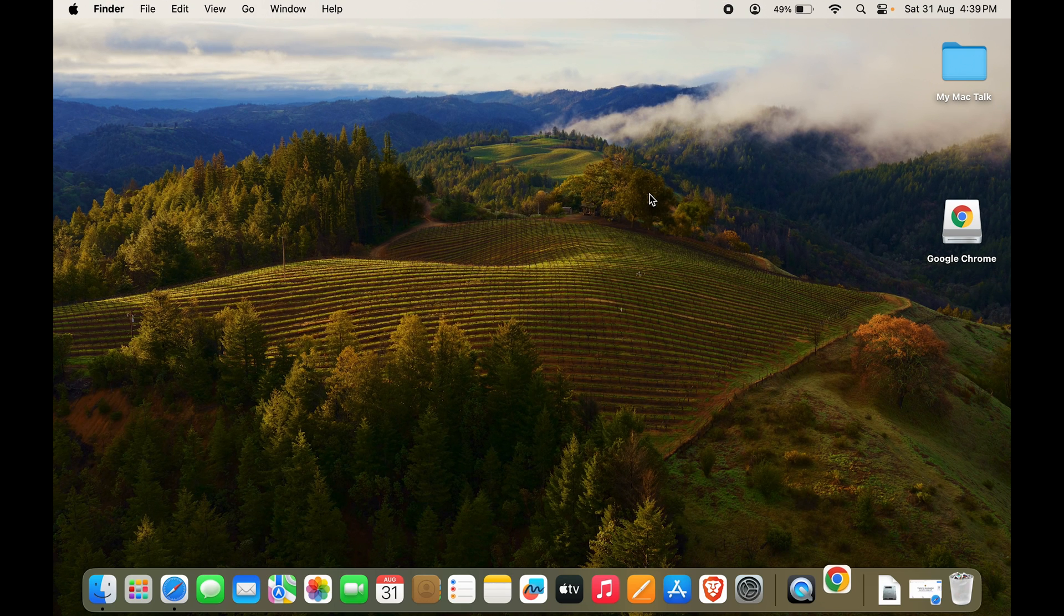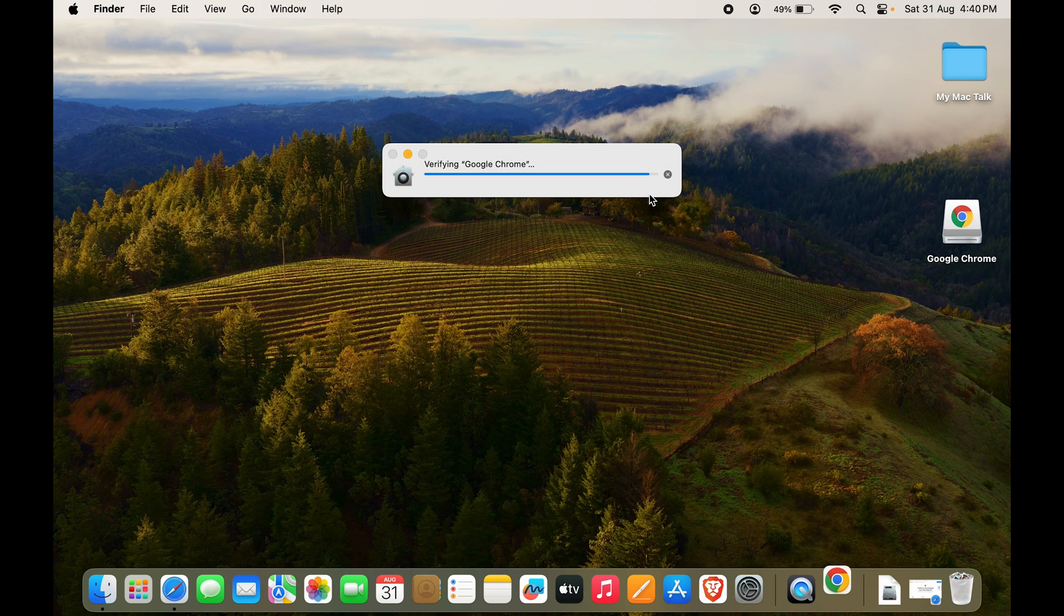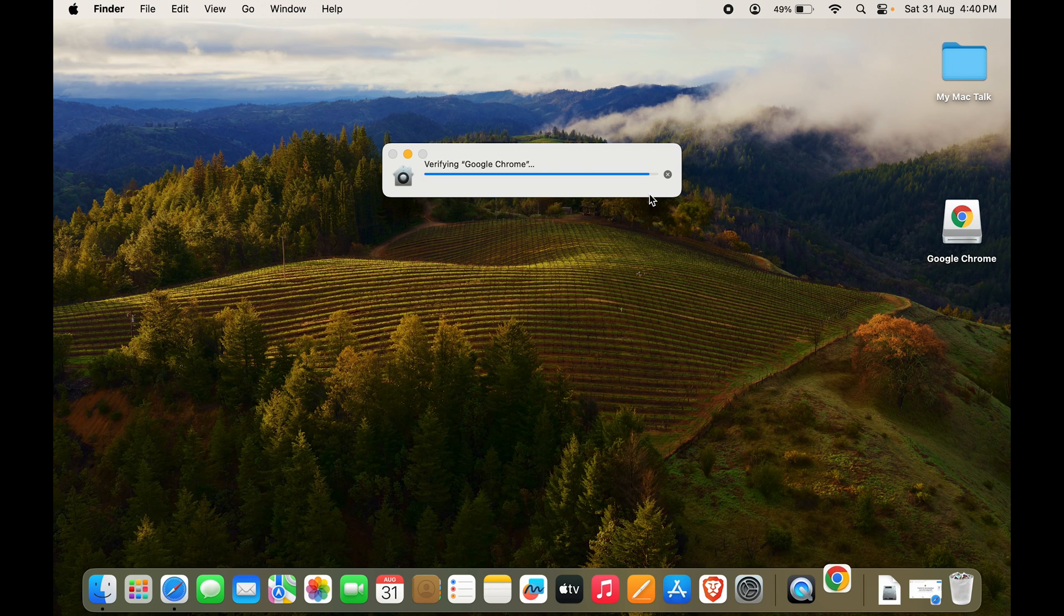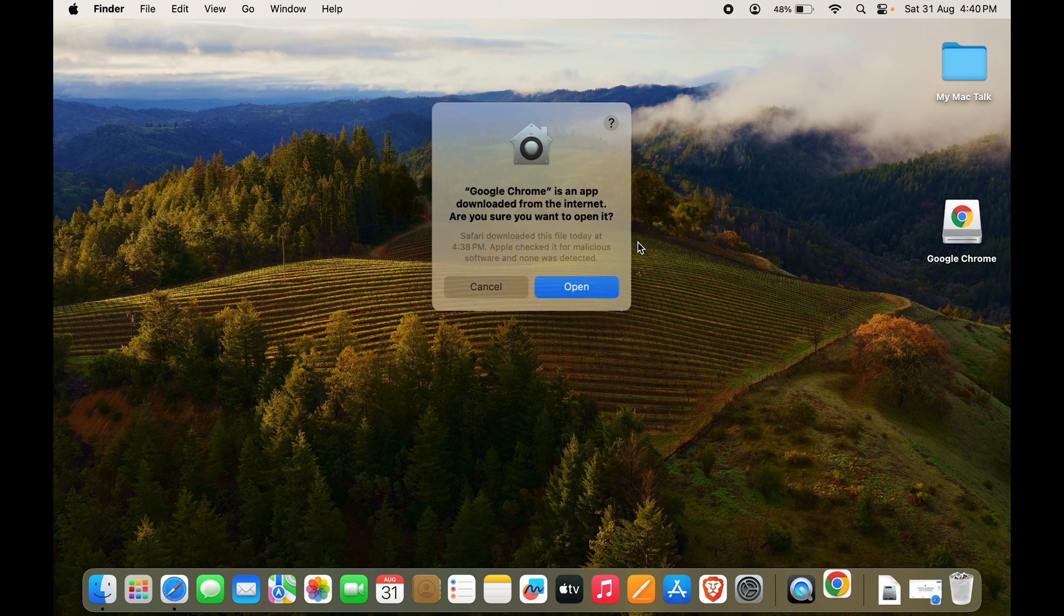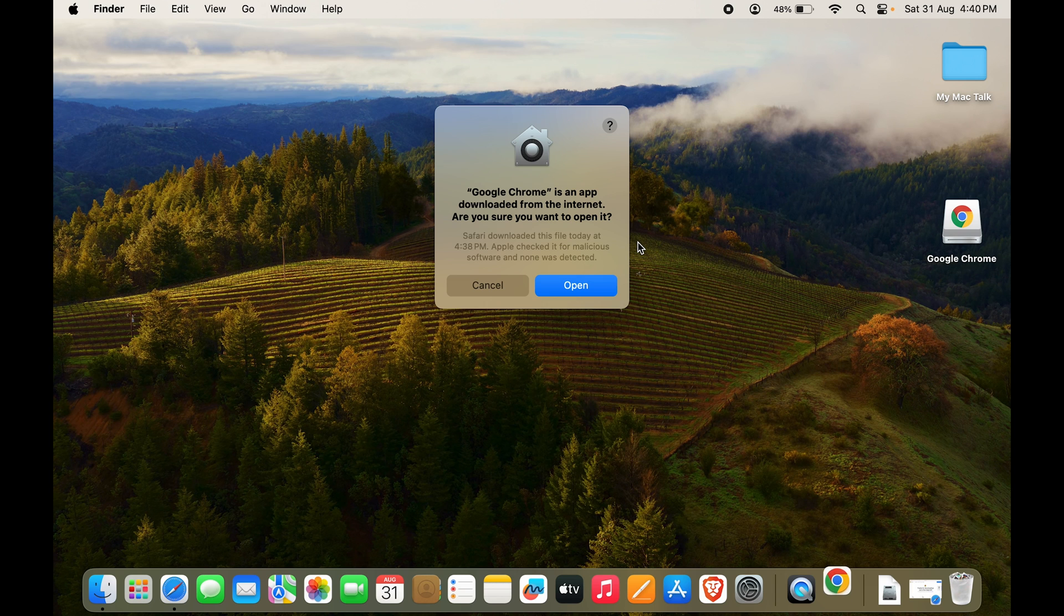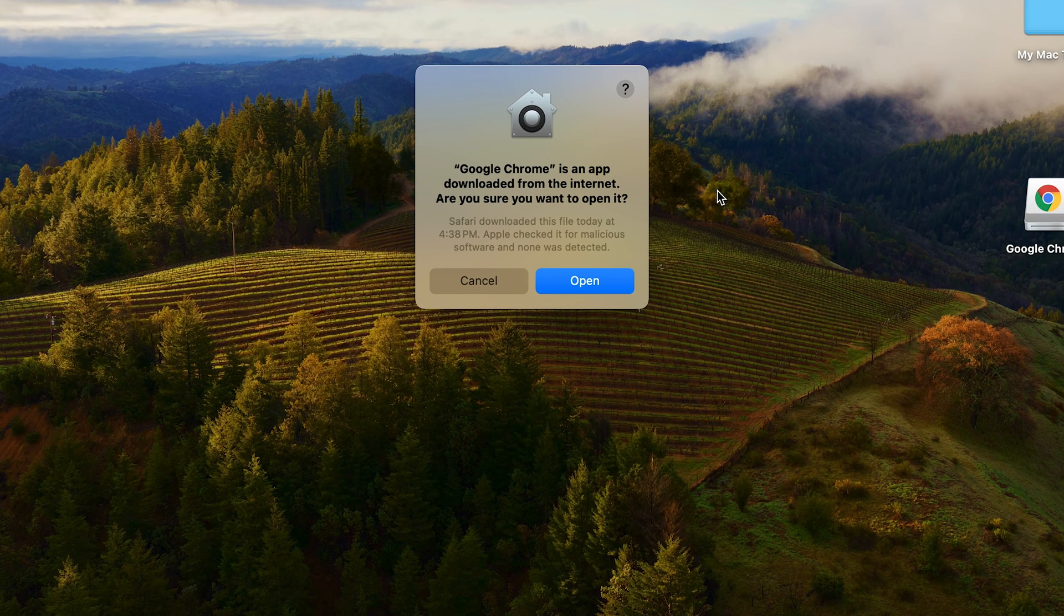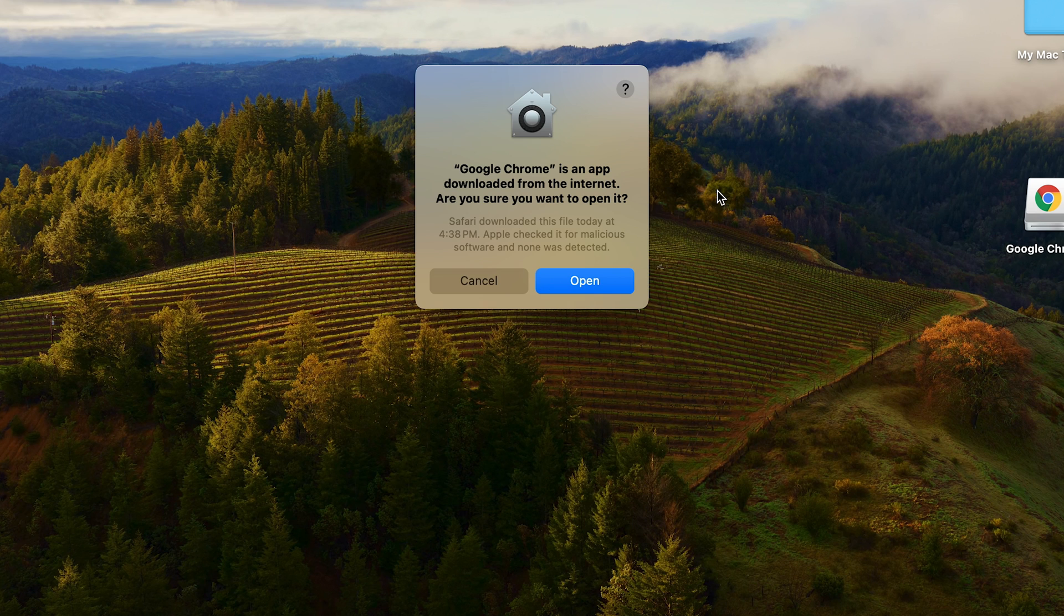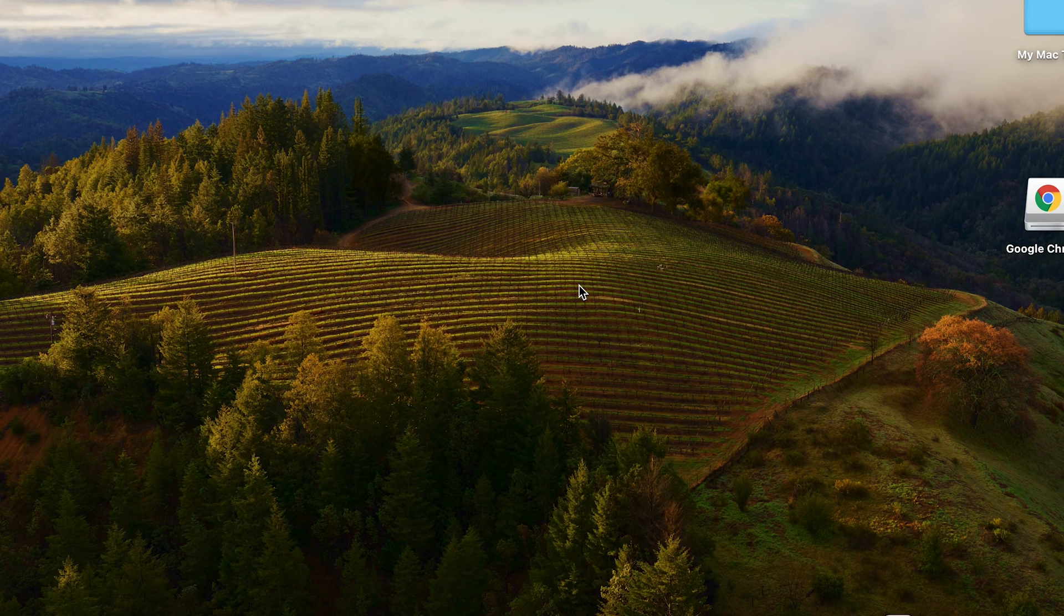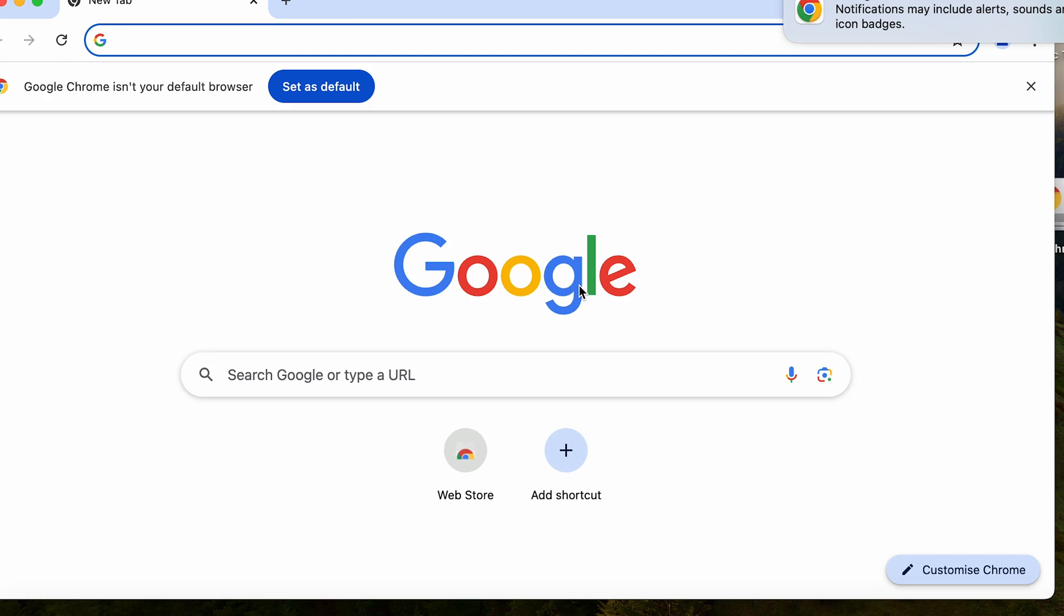If you are opening it up for the first time after installing, it may take some time. It will say verifying Google Chrome. It will say Google Chrome is an app downloaded from the internet, are you sure you want to open it? We are currently sure, let's open it.